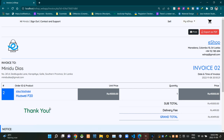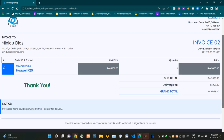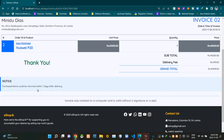Then this place is showing a thanking note like this. Then this place is giving a notice that purchased items could be returned within 7 days after delivery. Then finally below this horizontal line, it is showing a statement that the invoice was created on a computer and is valid without a signature or a seal.